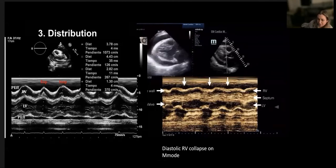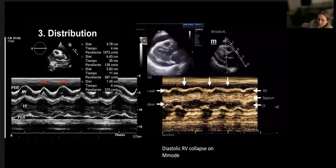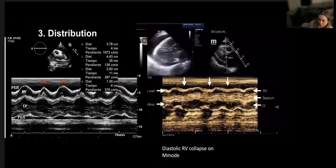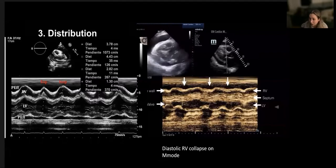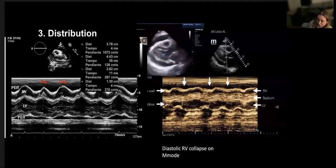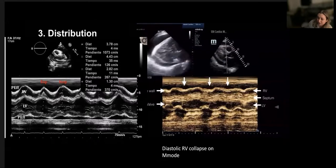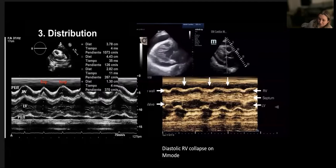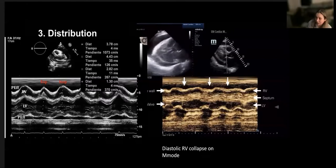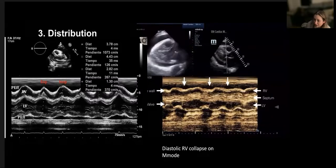In tamponade, these normal respiratory changes are accentuated. With inspiration the right heart fills more than normal, but left heart filling decreases more than normal due to increased intrapericardial pressure. The decline in intrathoracic pressure is not fully transmitted to the pericardial sac but is transmitted to the pulmonary veins as normal. Regarding ventricular interdependence: during inspiration, the RV cannot expand into the pericardial sac, causing the interventricular septum to bow more into the LV, reducing LV filling and stroke volume. In expiration, LV filling increases and RV filling is impeded.